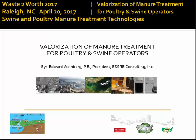Our next speaker is Ed from the ESSRE Consulting Company. Thank you. So now for a completely different story on P recovery, and a different technique for valorizing manure treatment while doing especially phosphorus recovery.